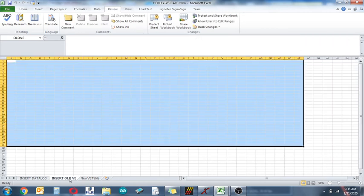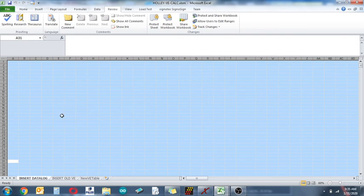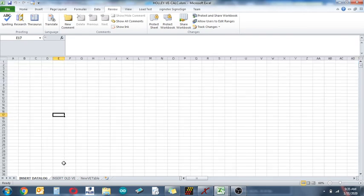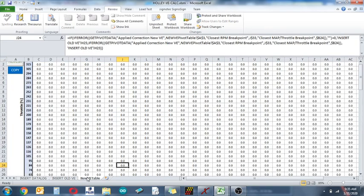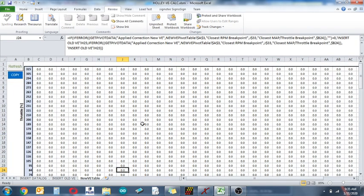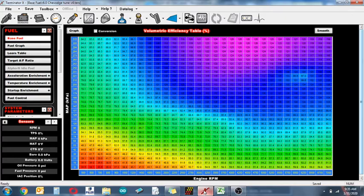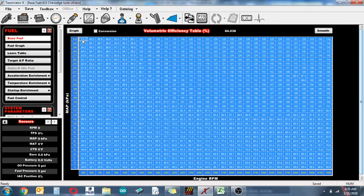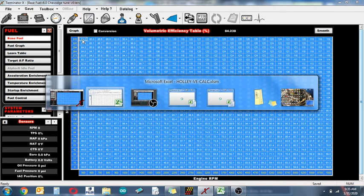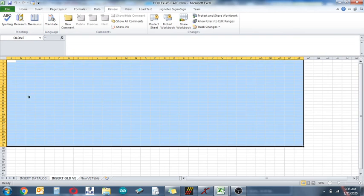So this right here is an Excel file that I'm going to share where you can insert your data log, you insert your old VE table, and then a new VE table is generated. And just to show sort of how it works, I'm going to grab my current VE table, I'm going to paste that in.